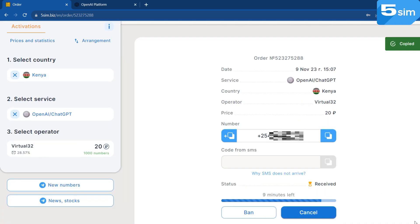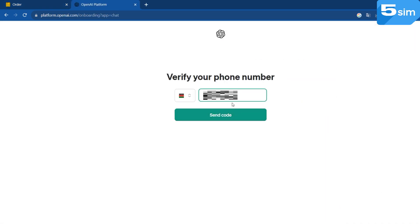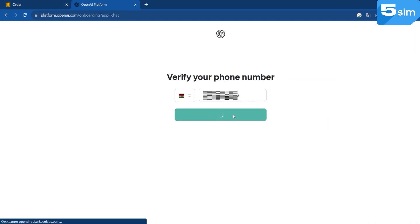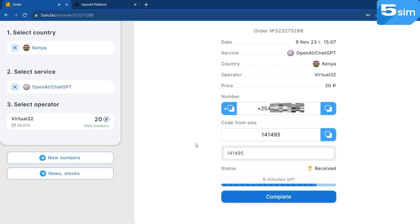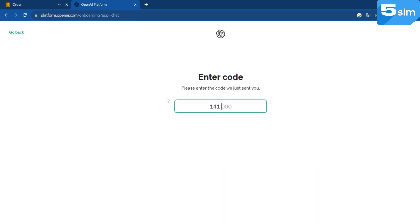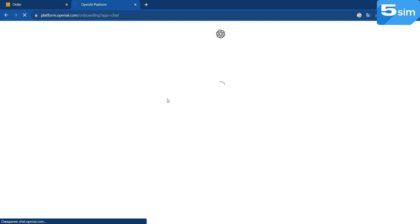It will appear in the order window. Use it for registration. The codes sent to this number will also be displayed in the order window, and will allow you to complete the account creation process.